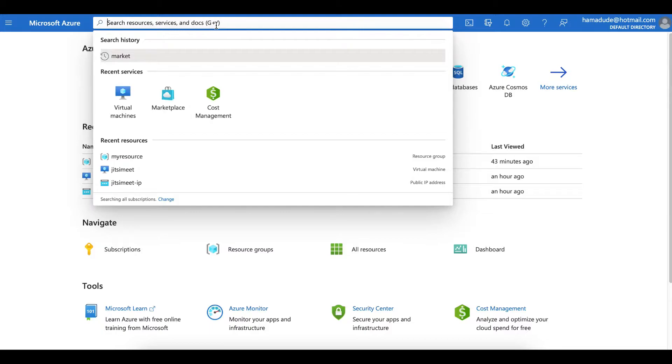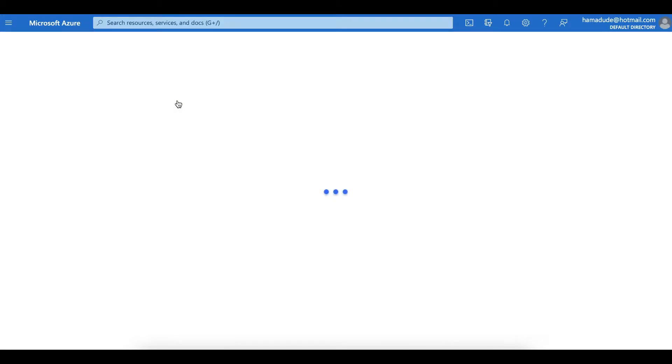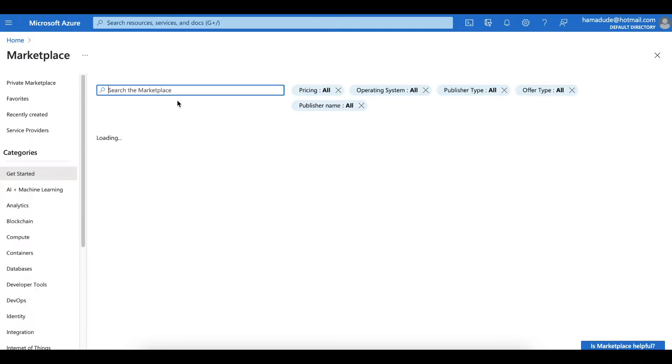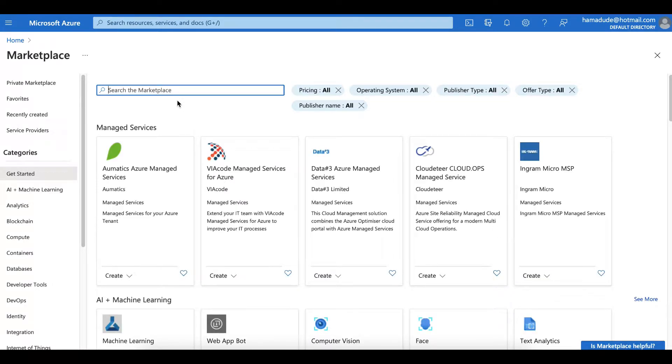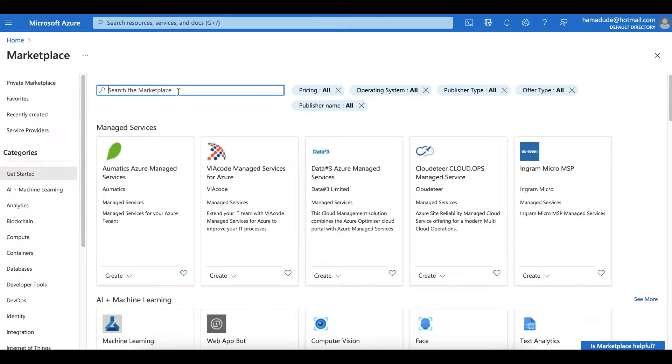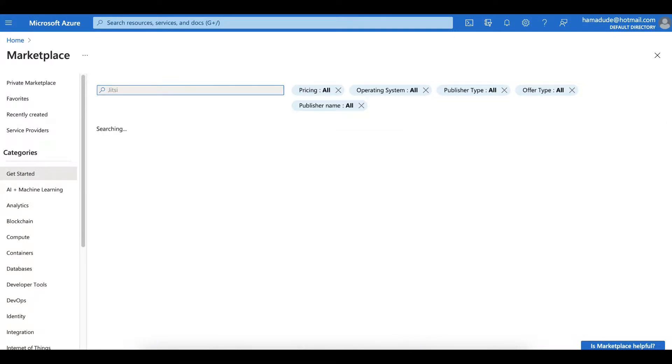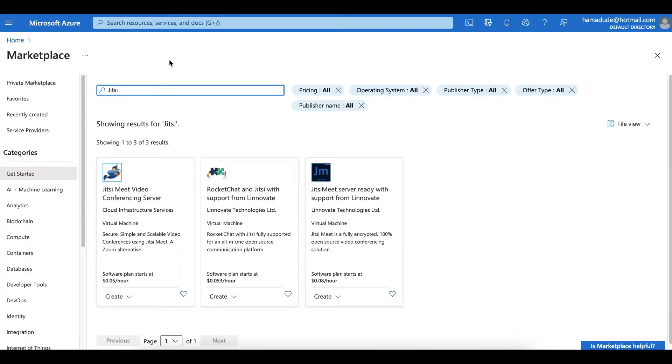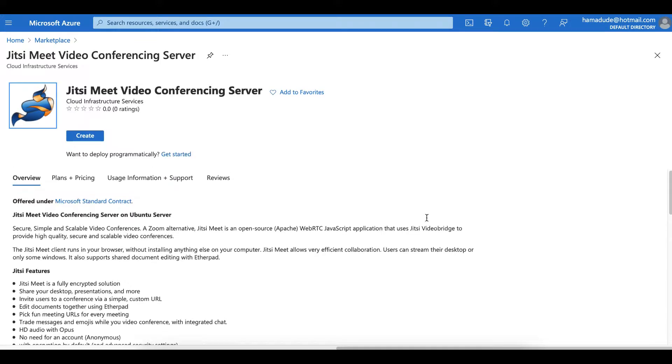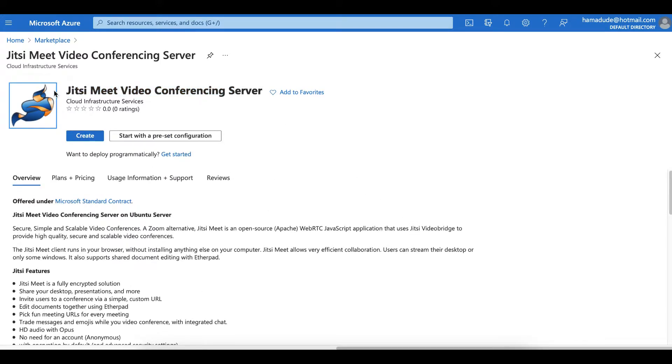First, we're going to deploy this on a virtual machine and we can directly pick it up from the marketplace. Just for your information, all the important links will be in the description and the steps will also be provided. In the marketplace, let's look for Jitsi and we'll pick up Jitsi meet video conferencing server. This is the one. Let's select create.